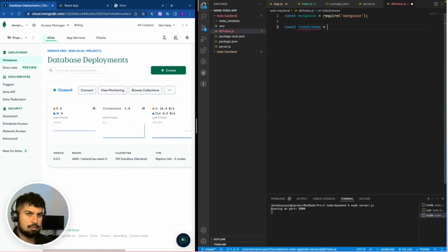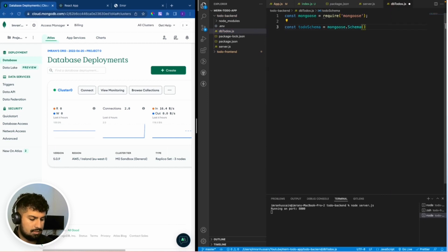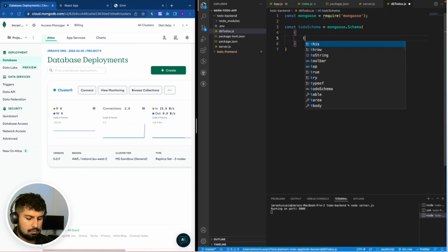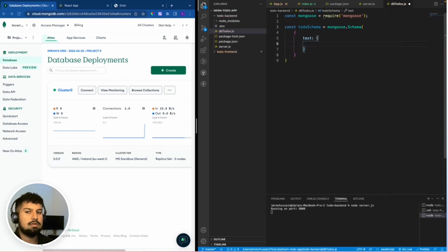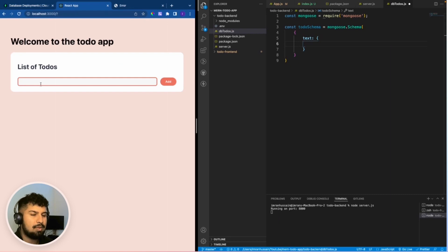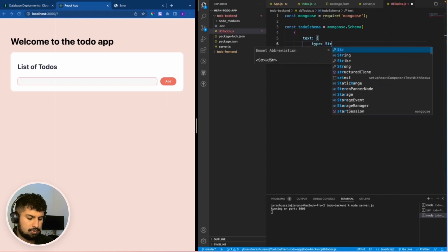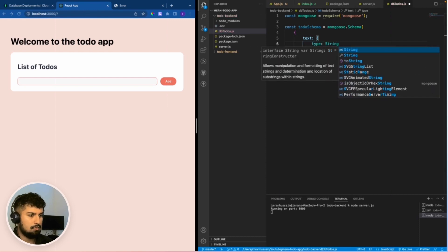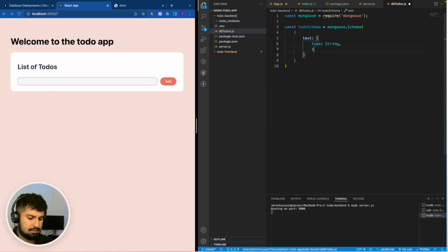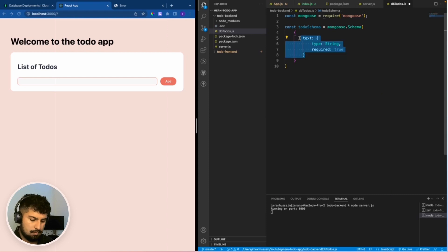So const todoSchema which is equal to mongoose.Schema. In here I'm going to have a couple of objects. Within the object I'm going to have an object called text — this is going to be the text we create on the input, so whatever is in here we want to pass into the database. The text is going to have a type of String — this will always be a string.